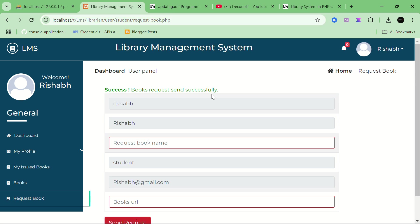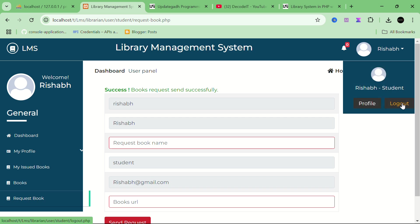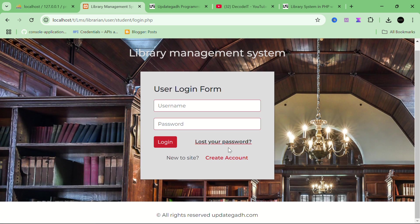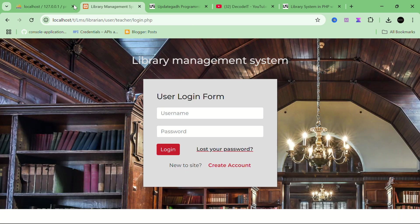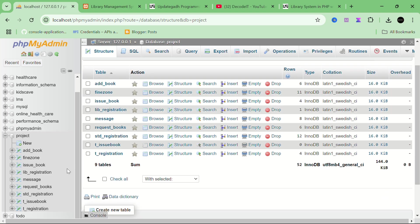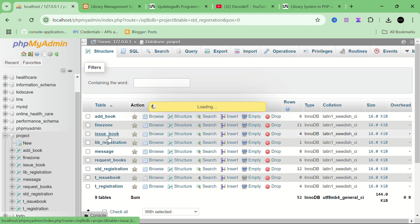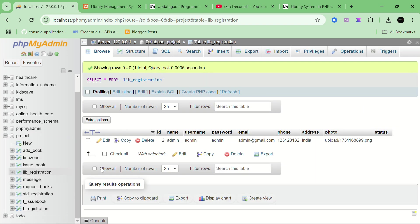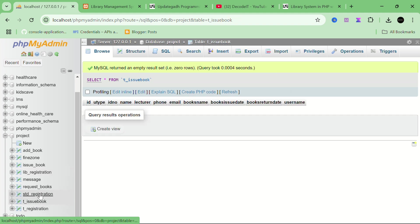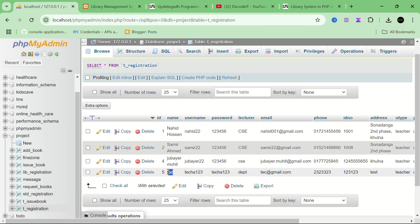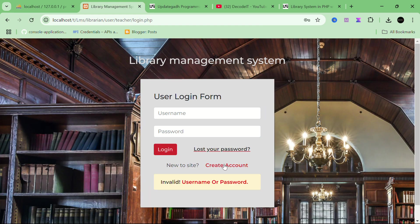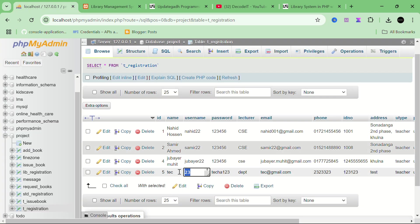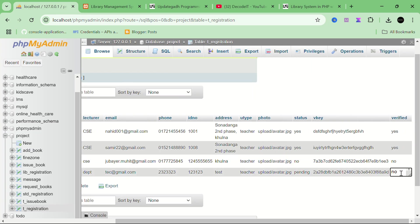Then I click 'Send Request' and it will send to the admin. Now I'm opening the teacher panel — I go back and select teacher registration or teacher login. I'm trying to use teacher credentials. I find the teacher username and password, but it says invalid. I think this account is not verified.